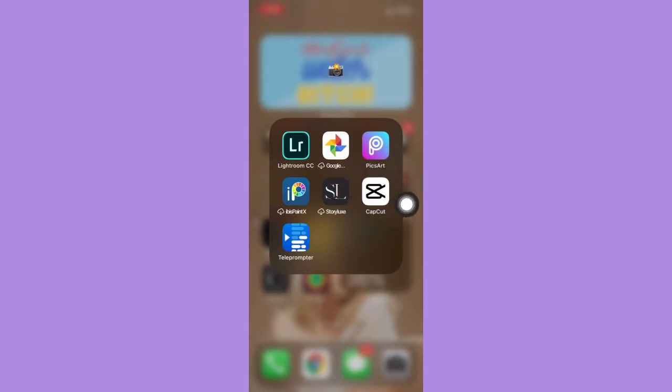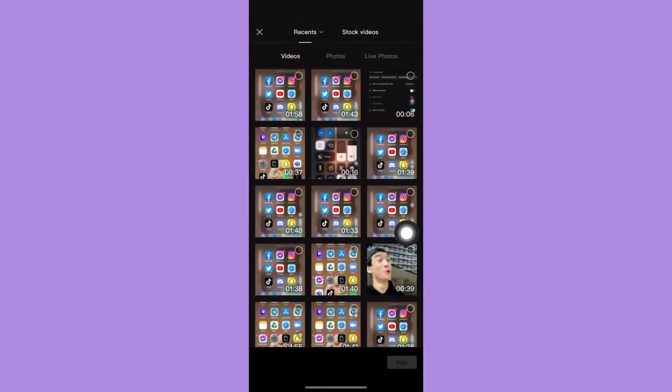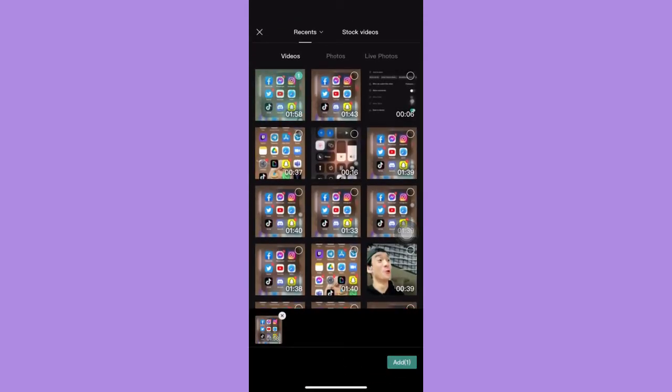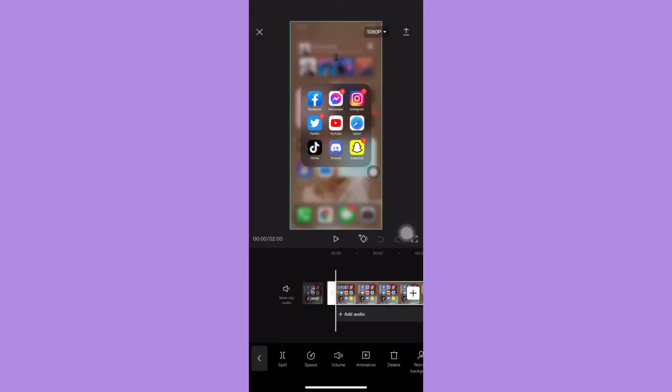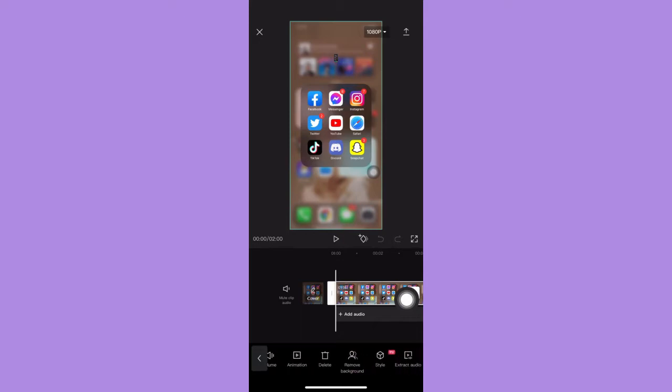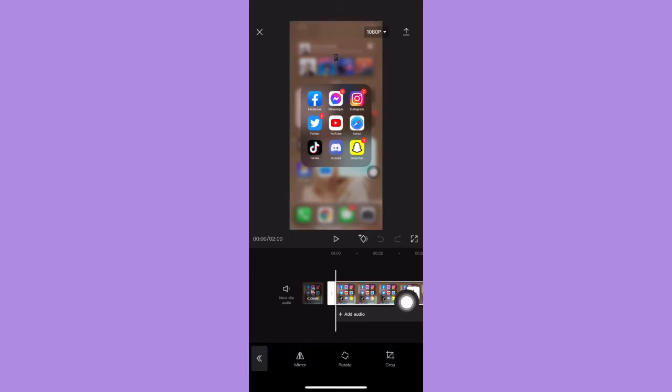After downloading, simply open the CapCut app and then press on new project and select the video that you want to post on TikTok. Click on add and then remember to click on the video on the timeline. Scroll to the right and look for edit, click on edit, and then click on crop.